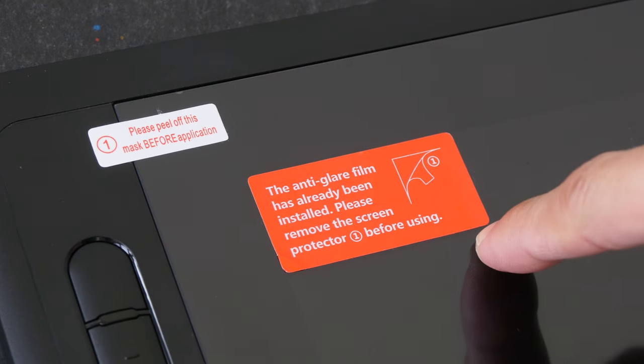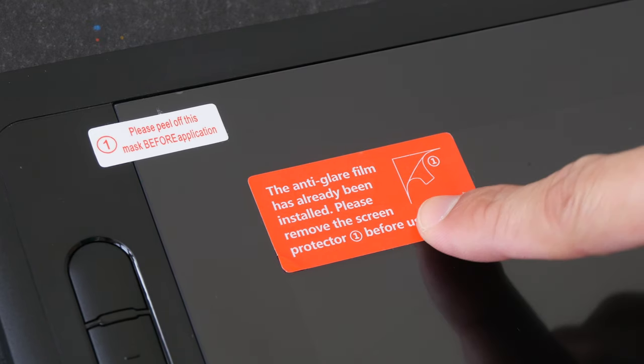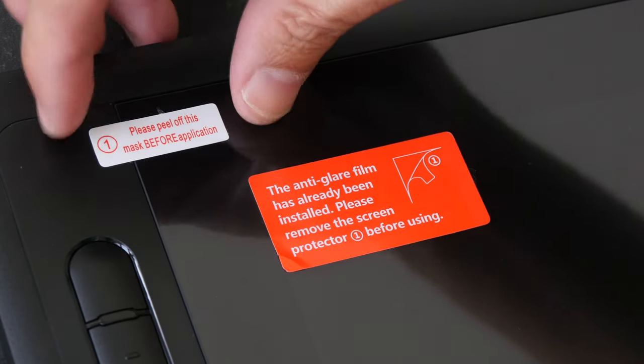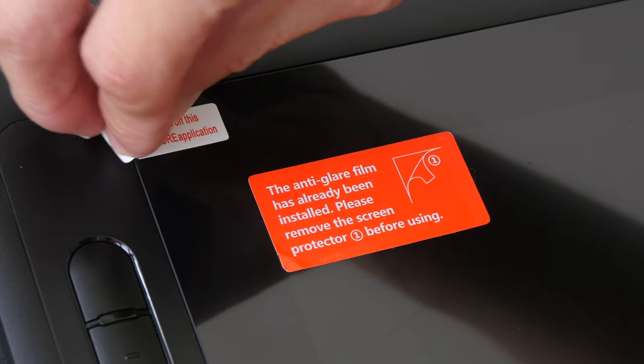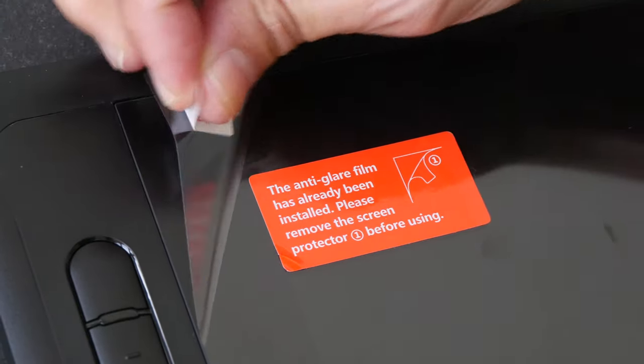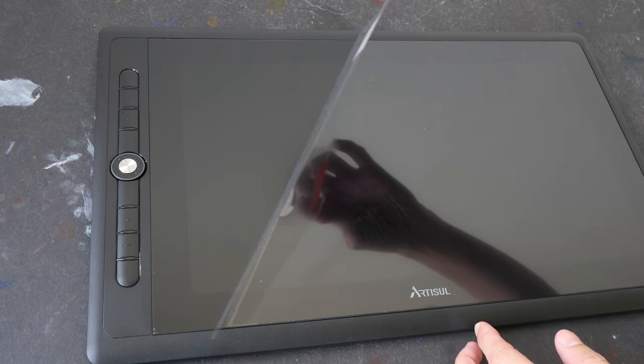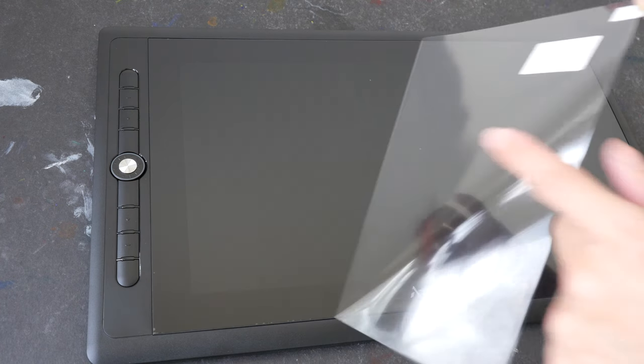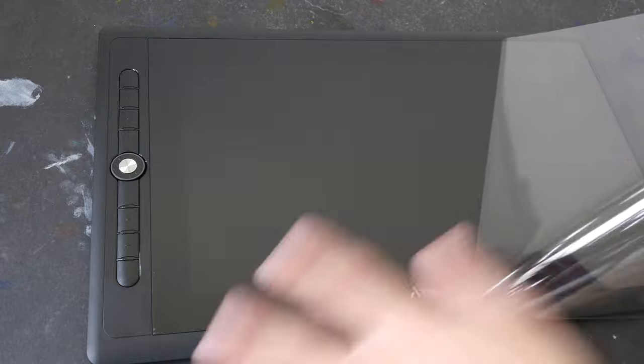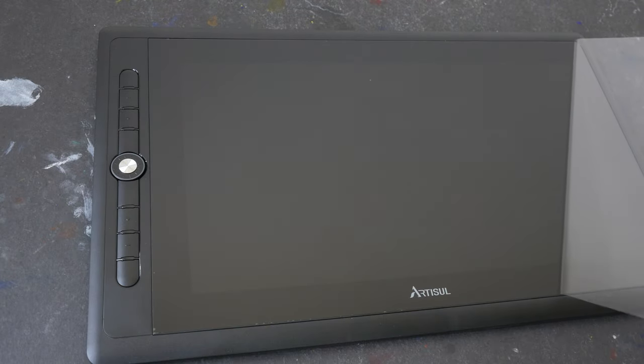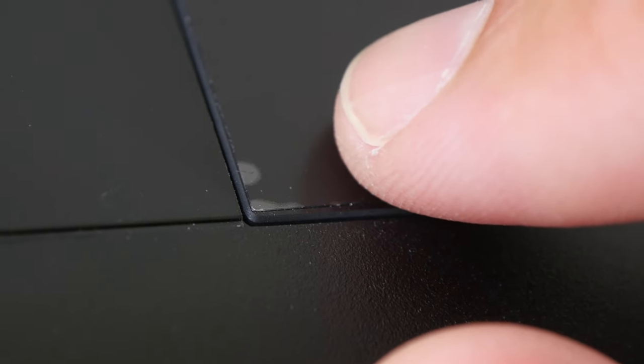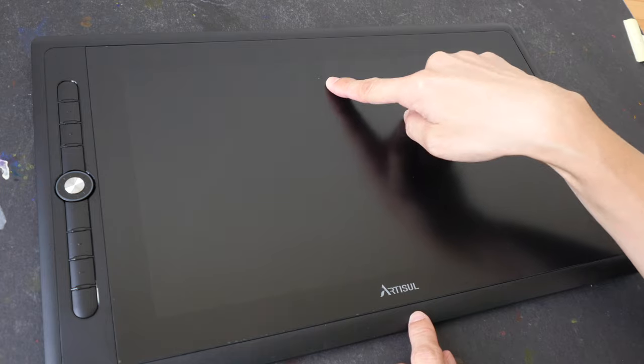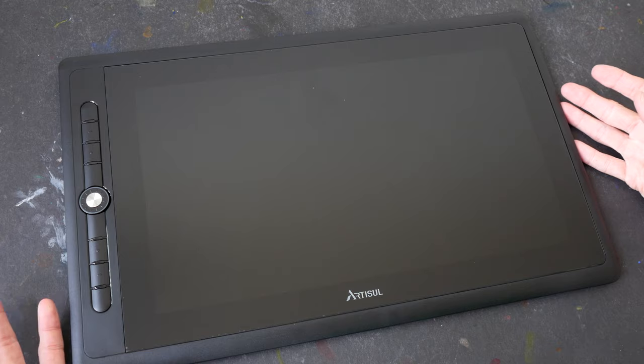So this is the pen display. The screen protector is already pasted on the pen display. So let's peel off the protective film for the screen protector. Make sure to peel off the protective film for the screen protector and not the screen protector itself. I'm not sure if you can see clearly, but that's the matte screen protector on the glass. I see one bubble there under the screen protector. I don't think I will be able to remove that without introducing more air bubbles.